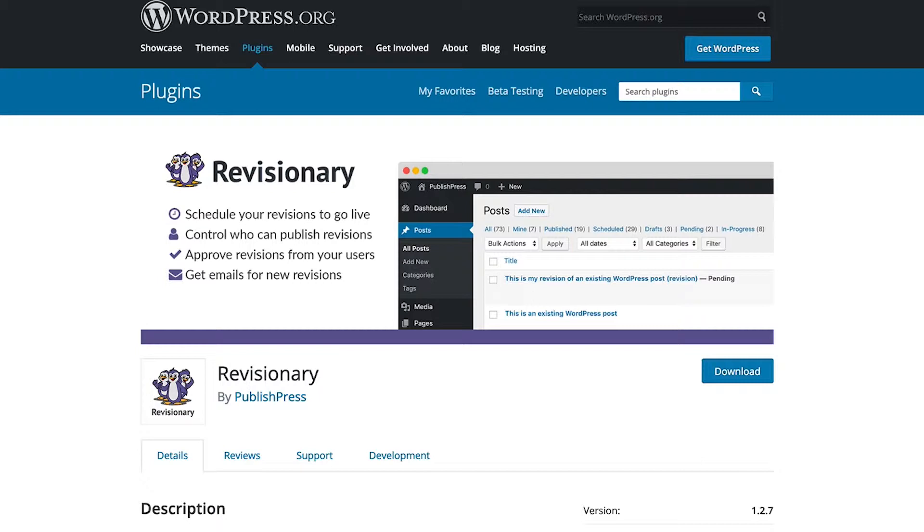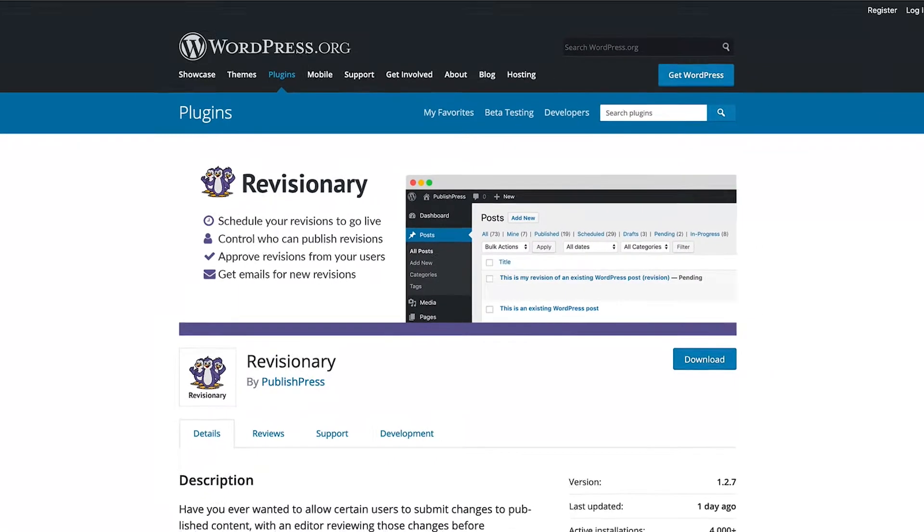What this means is, if you have content that's already been published, then you can control, approve, and manage any changes to that content. Revisionary is the plugin to do this. You can not only control and approve who submits and publishes revisions, but you can also schedule those revisions to go live in the future.